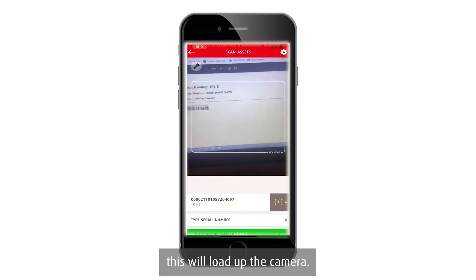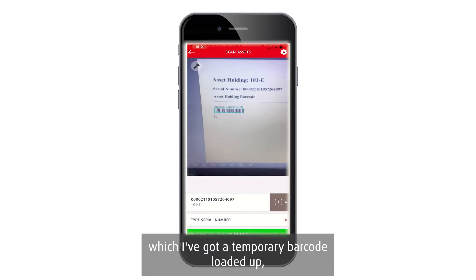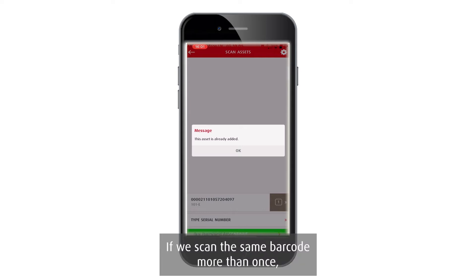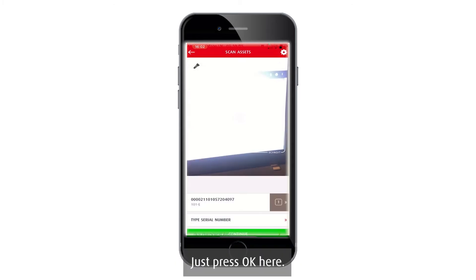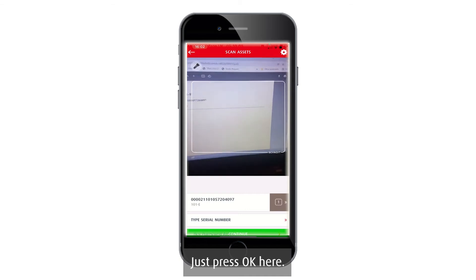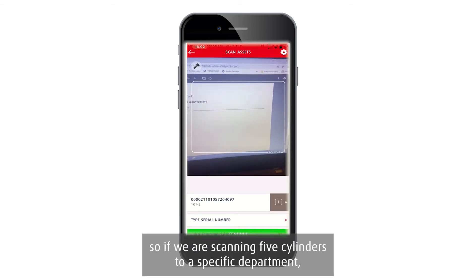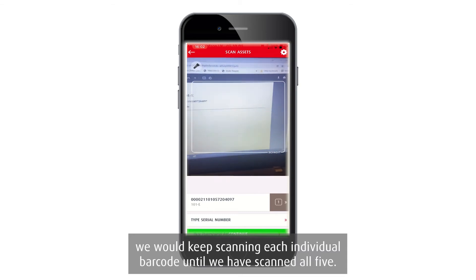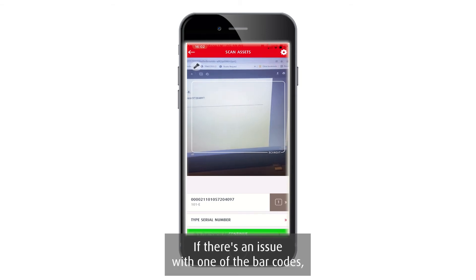This will load up the camera. You can scan the cylinder barcode and it will pick up the asset. If you scan the same barcode more than once, the app will detect that the asset has already been added. If there are multiple cylinders — for example five — keep scanning each individual barcode until all five have been scanned.